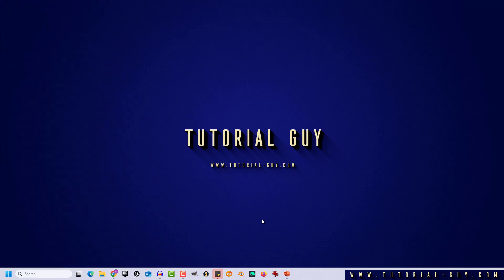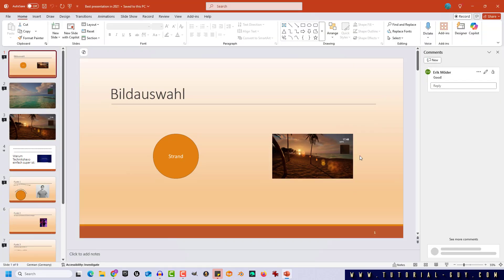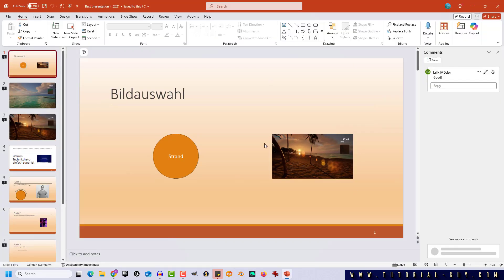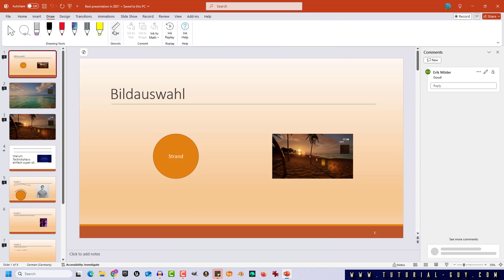This is actually quite simple. We first open PowerPoint and as we can see the ruler is not activated yet. We can do this in the tab Draw and Ruler.